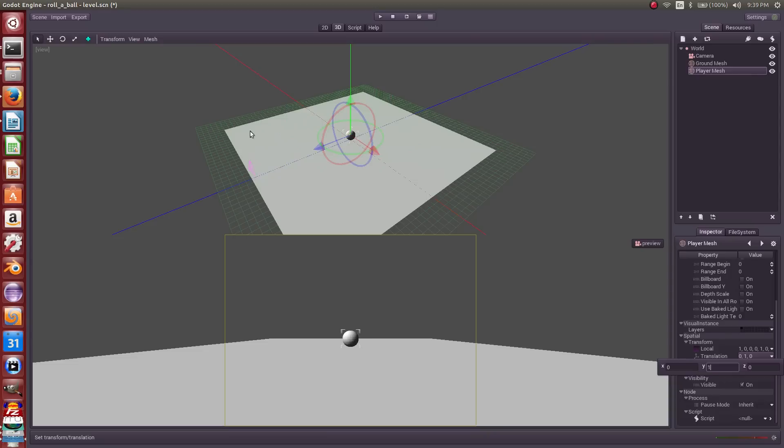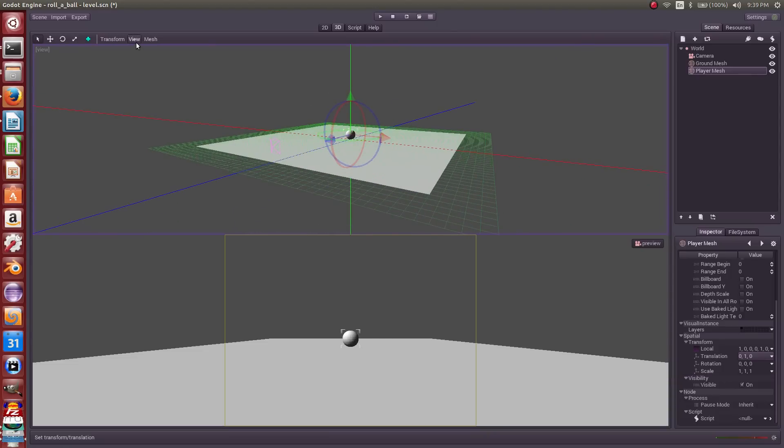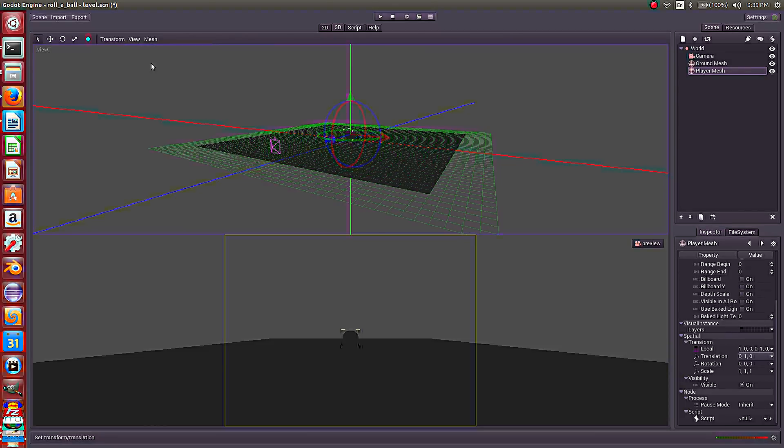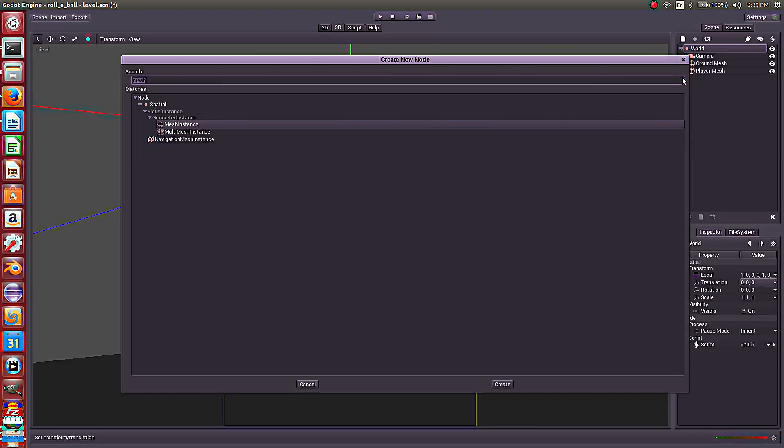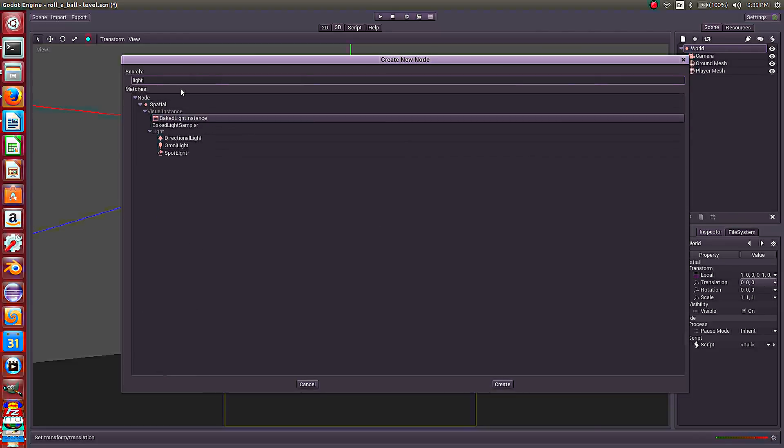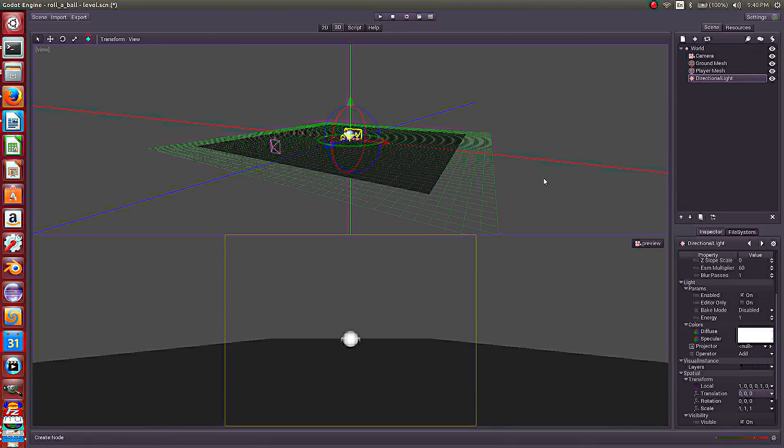We don't want the default lighting. We're going to create our own. So let's turn off the default lighting under view, use defaults, turn that off. And then let's create a light under the world. Hold directional light, create.